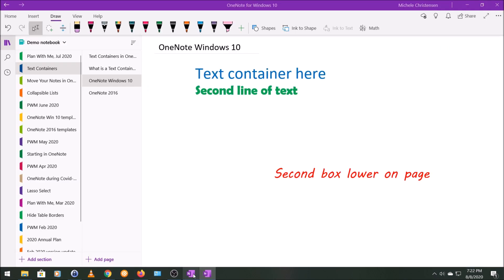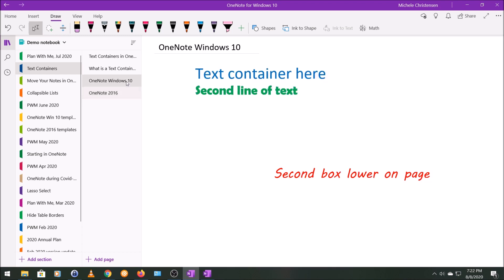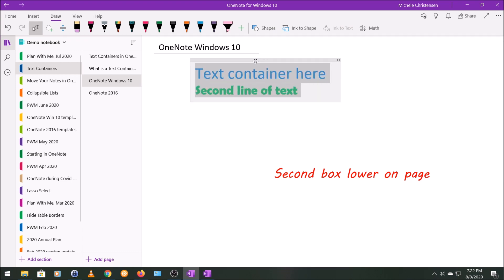And I'm going to go back to OneNote for Windows 10. And the final thing I want to show you is just that you can format all of your text in a text container just by selecting the whole text container.